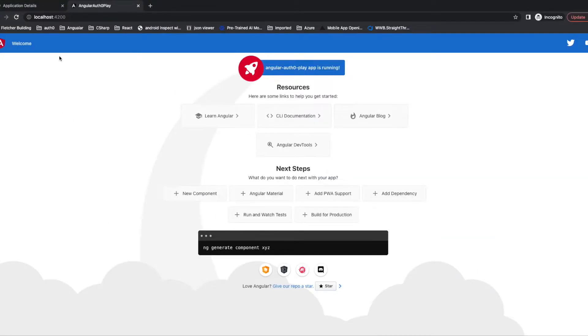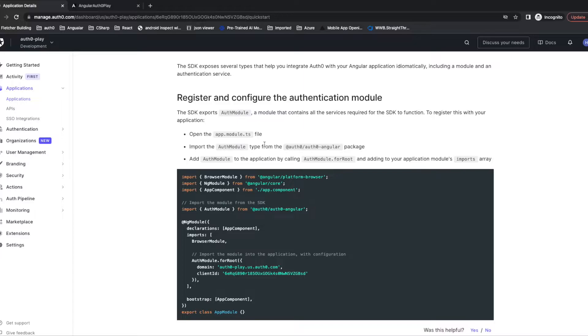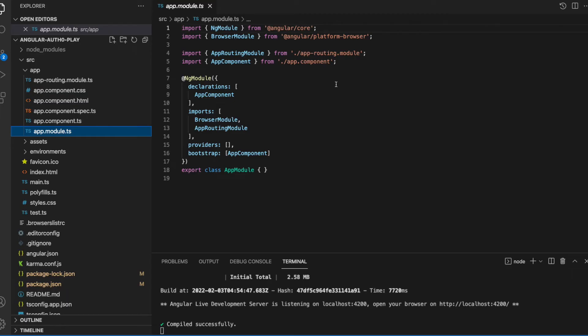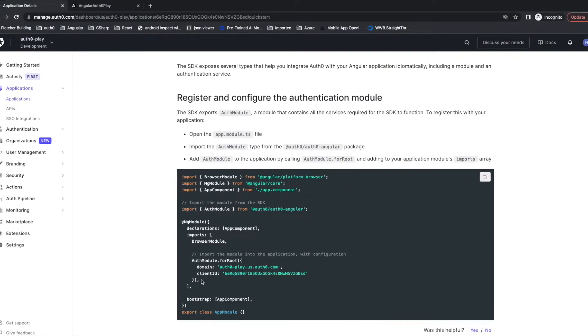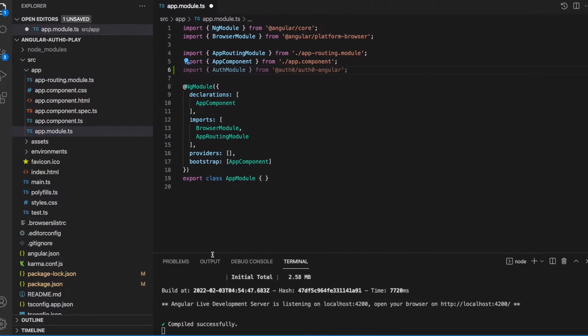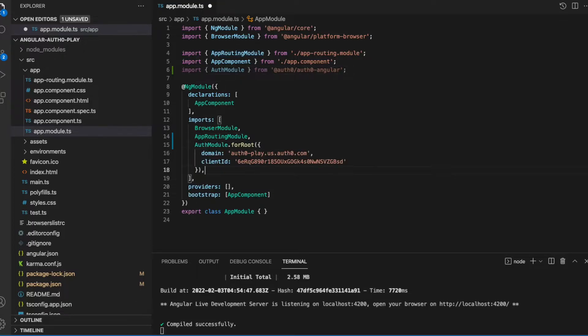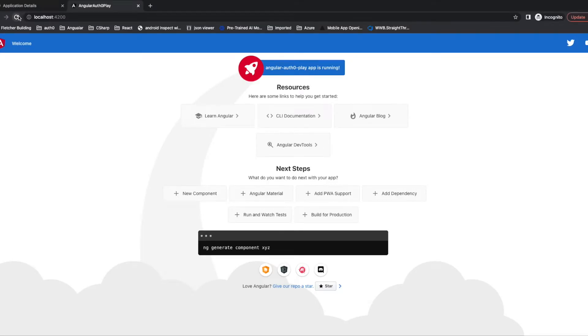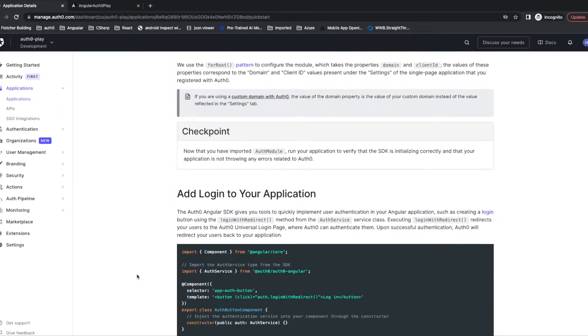It's still working. The next step is to register and configure the authentication module. We need to open the app.module.ts file and import the service from the Auth0 package. Let's copy the code. Refresh the page. It's still running. Let's go to the next step.